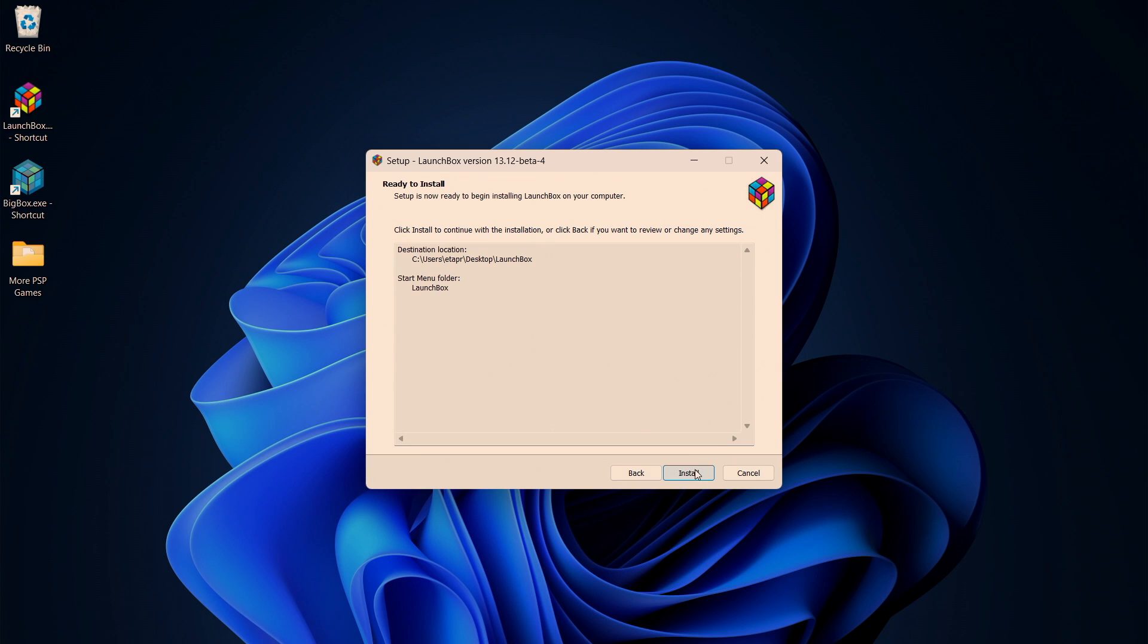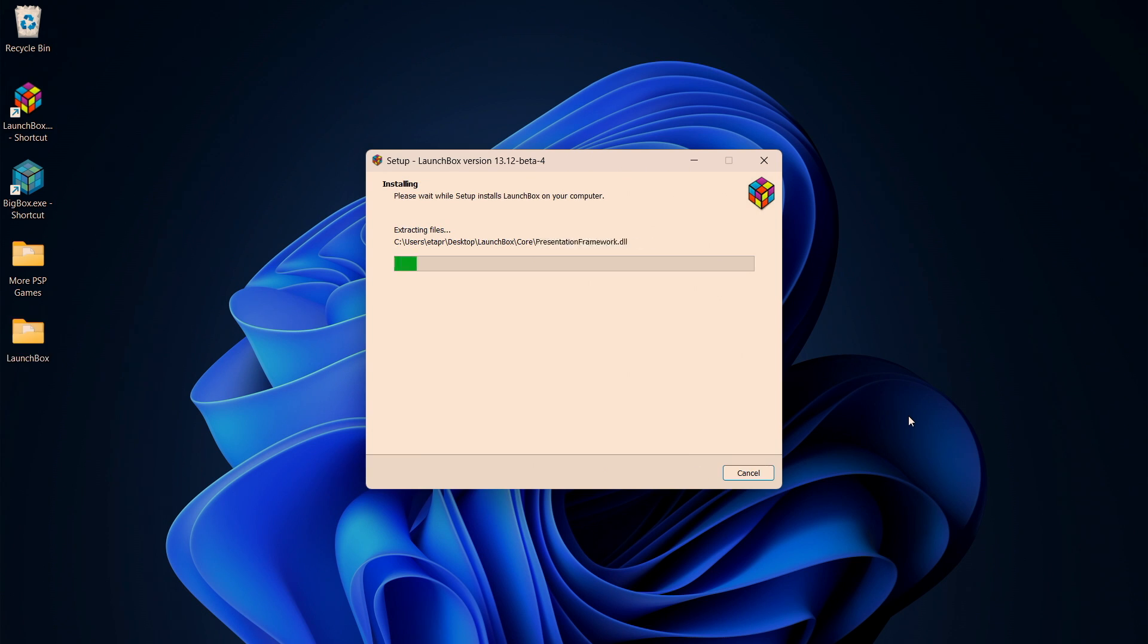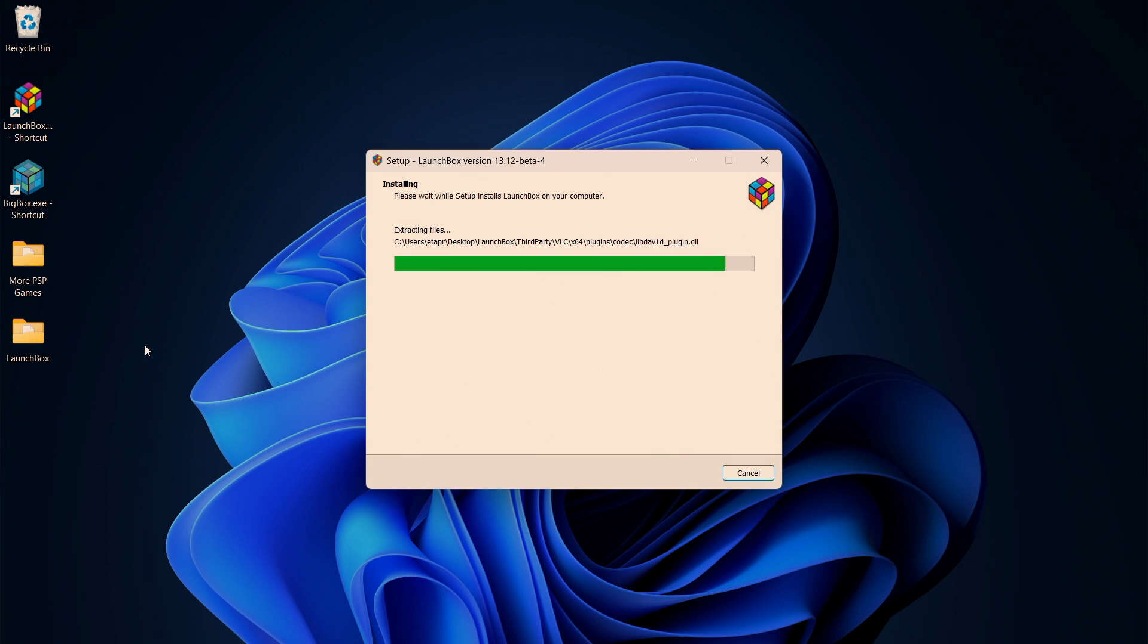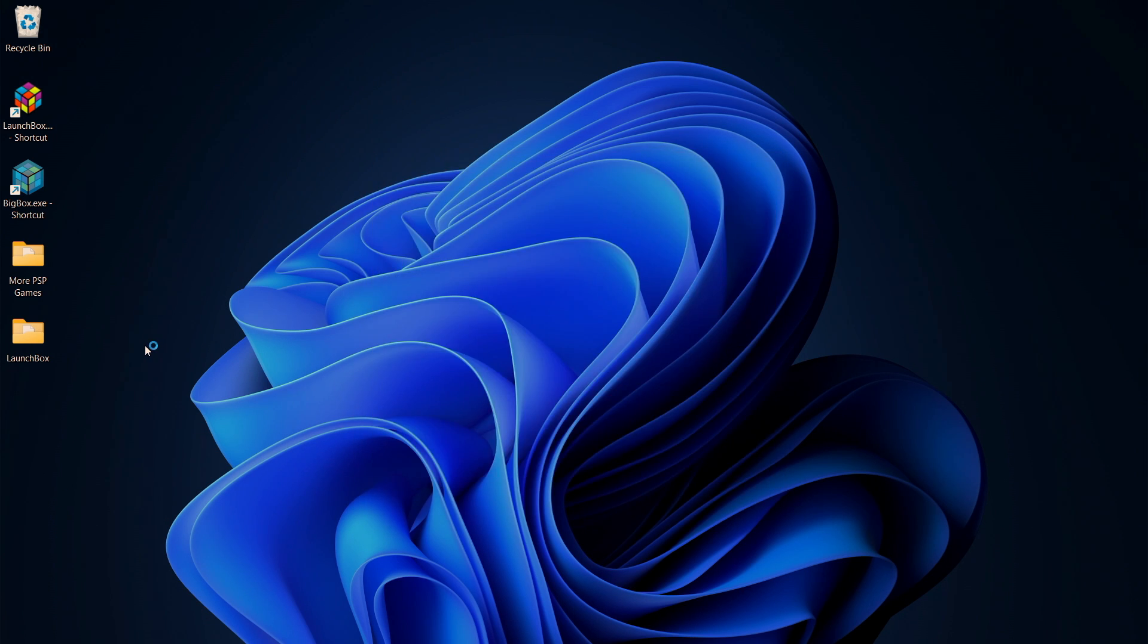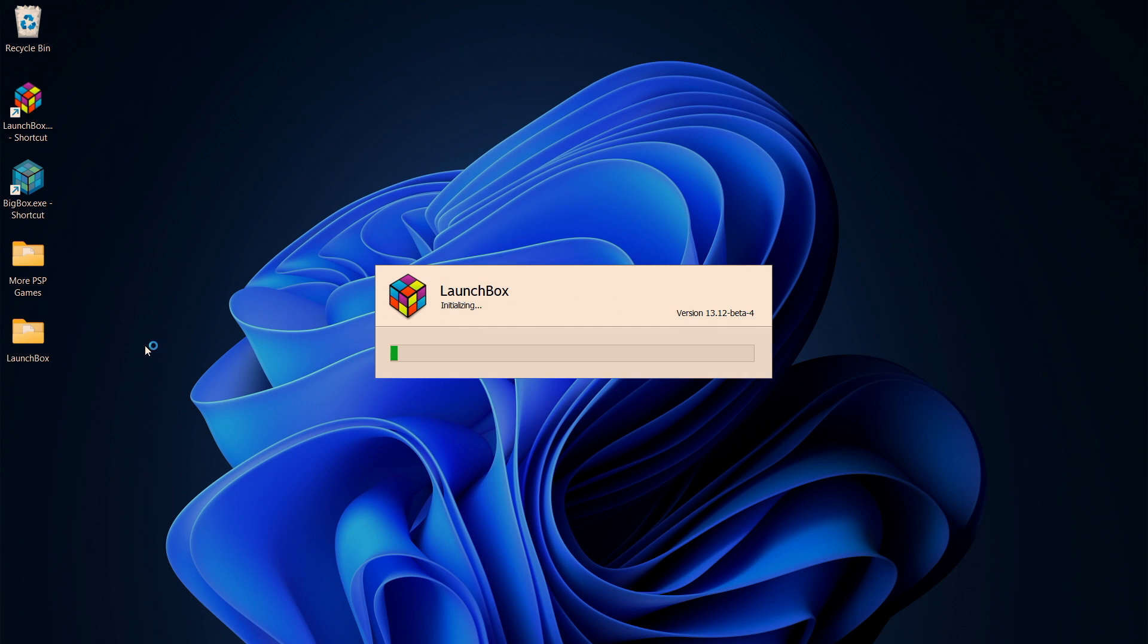We're going to go ahead and install it here and again just doing this on my desktop because I've already got LaunchBox installed and set up on this PC. This is for new users, it'll go to the default location.